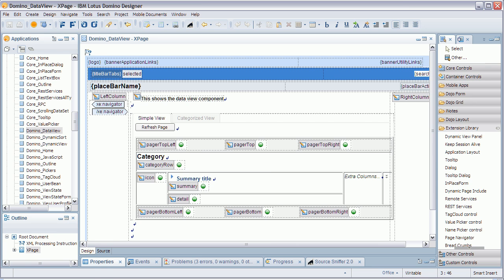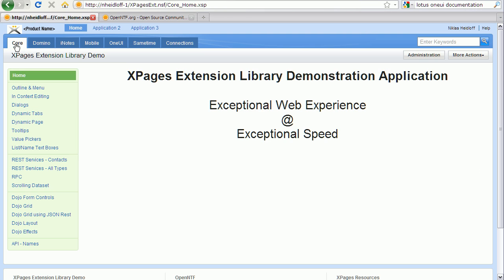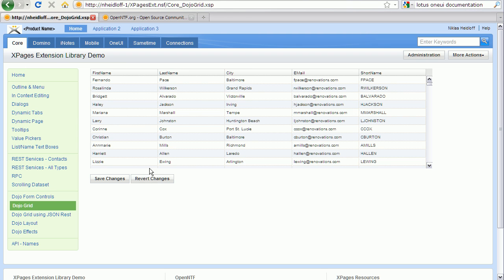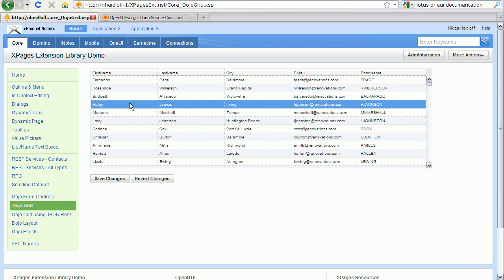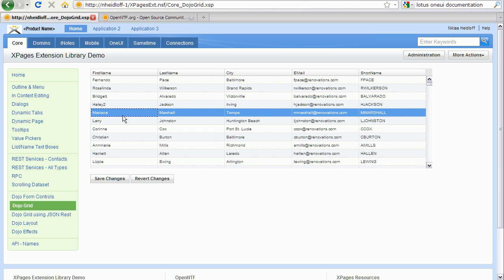In addition to that, there is also a so-called grid control, dojo grid control, which reads data from a notes view using REST APIs. And the other nice thing that it supports is, you can edit the view entries here in line.